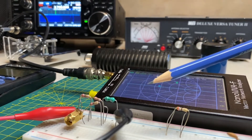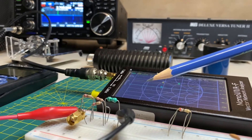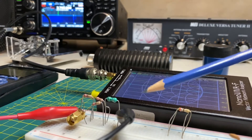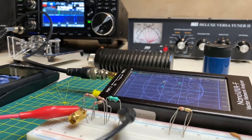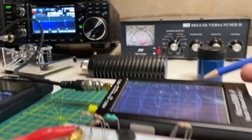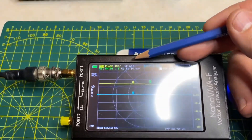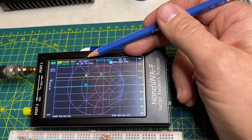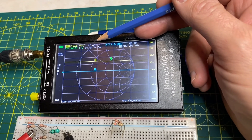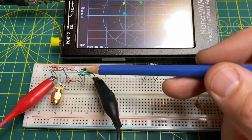There seems to be a common mistake that I keep seeing over and over when reading posts and watching YouTube videos on this subject. To be honest, I fell into this trap myself when I first got my nanoVNA — and that trap is to read the phase as displayed on the nanoVNA as being the same as the relationship between the voltage and current in a reactive circuit.